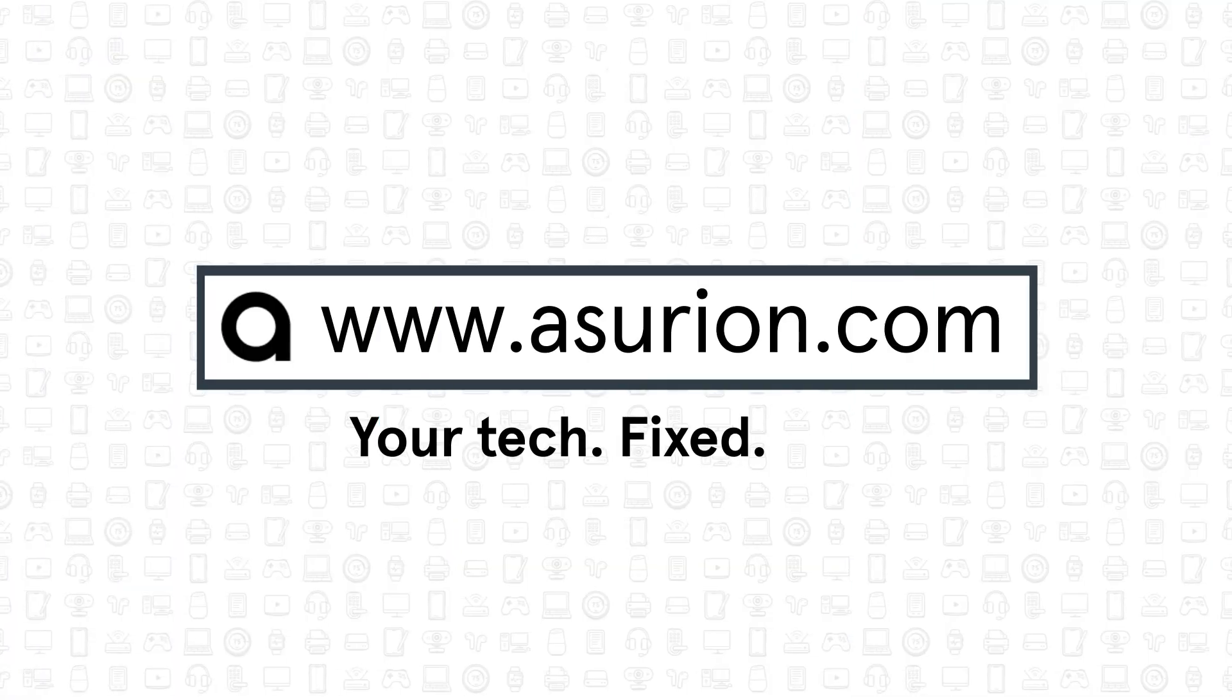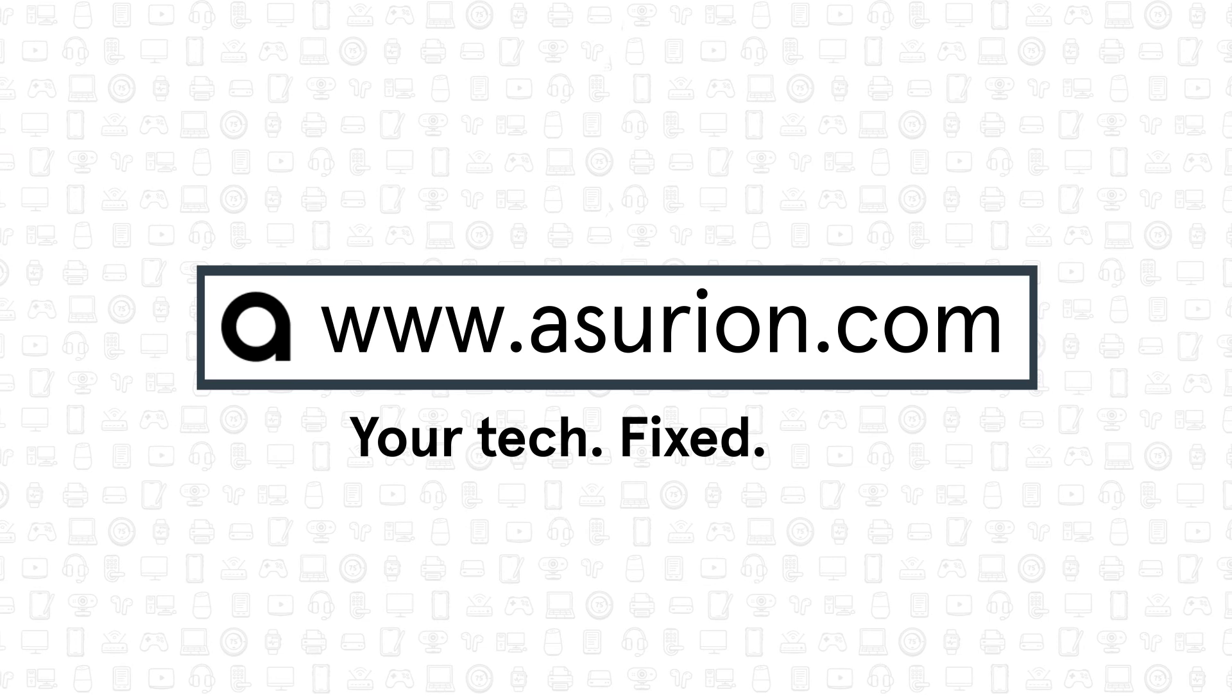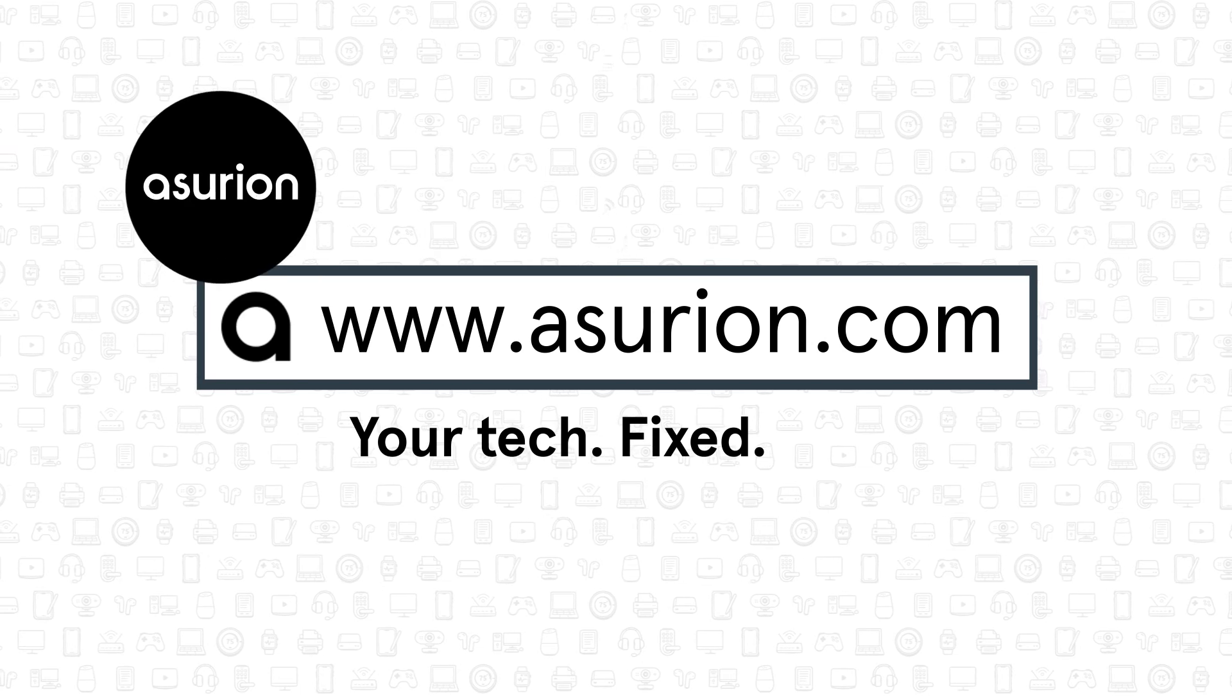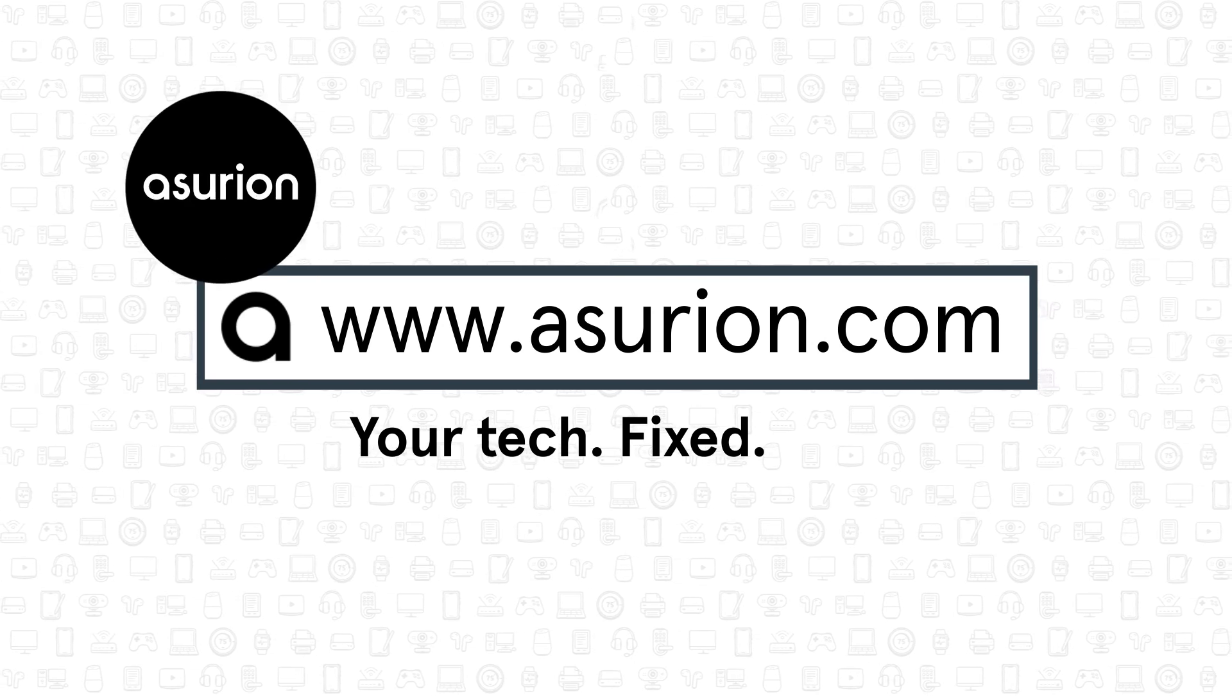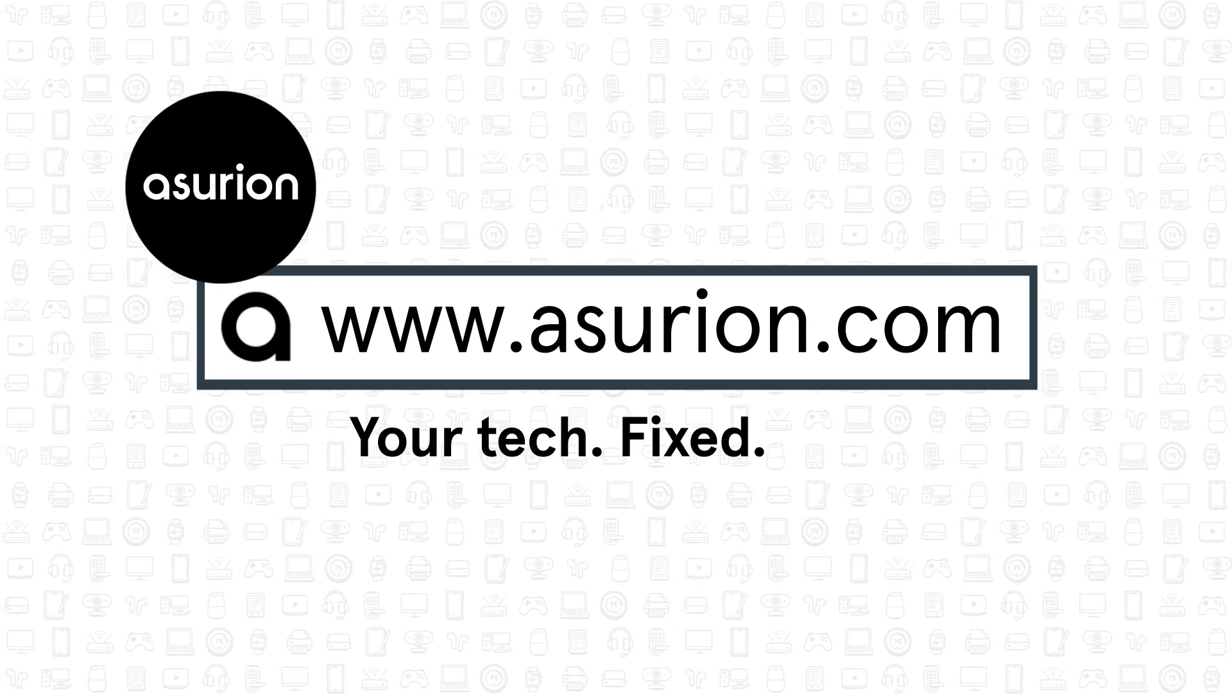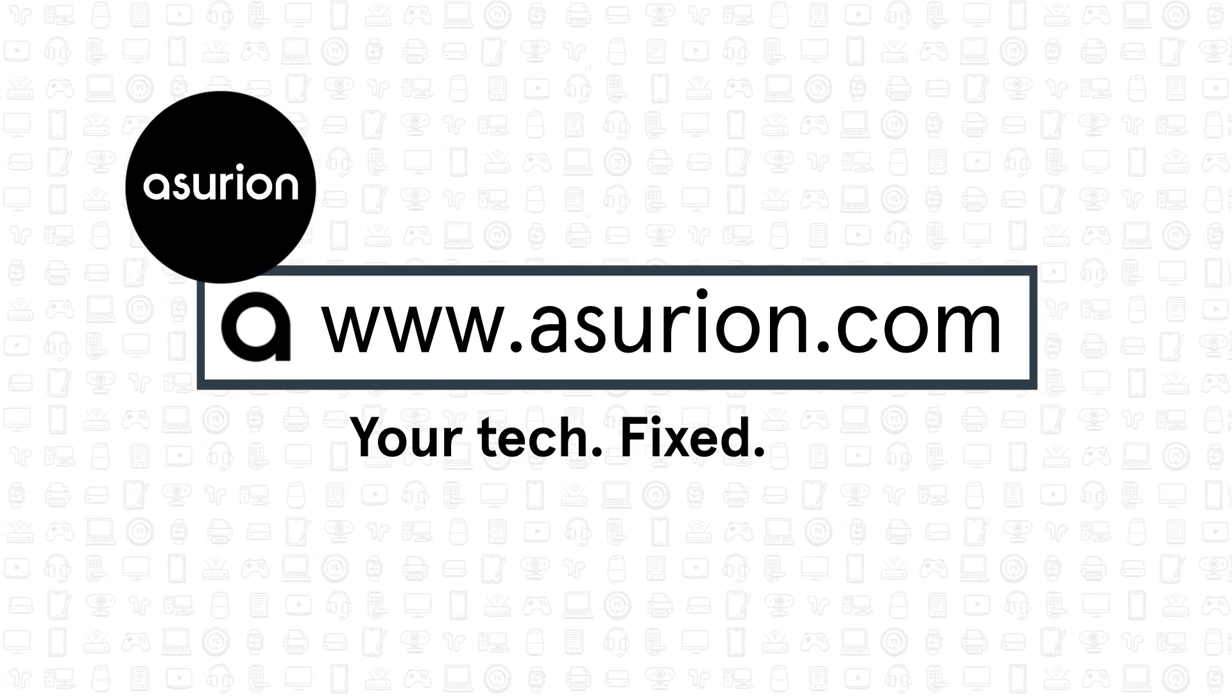For professional help fixing your tech, visit Asurion.com. And don't forget to like and subscribe to our channel for more tech tips.